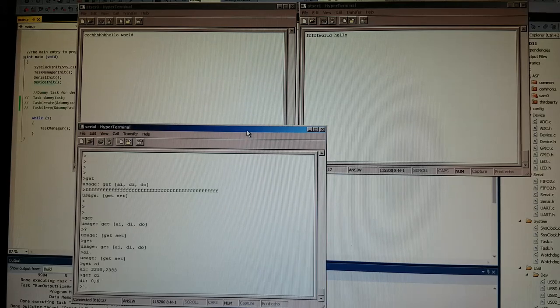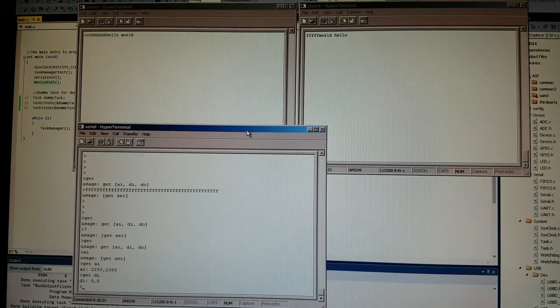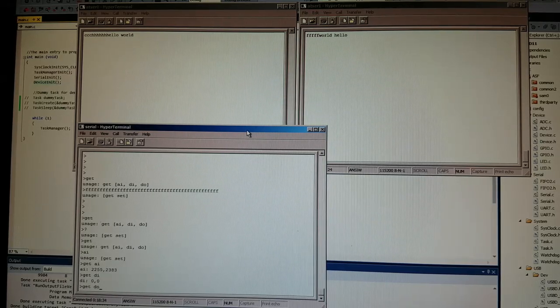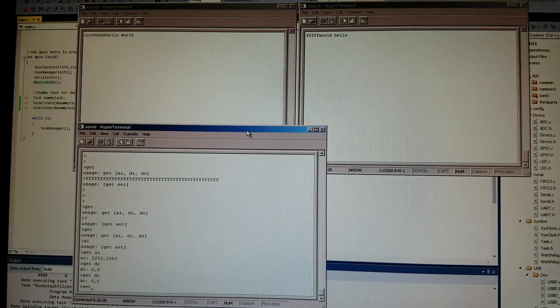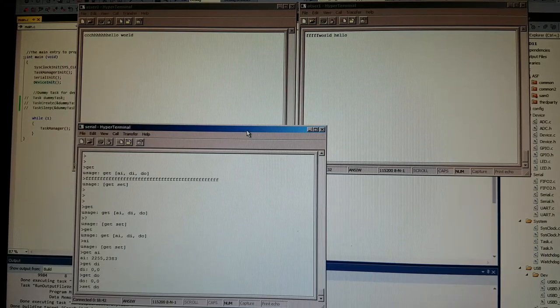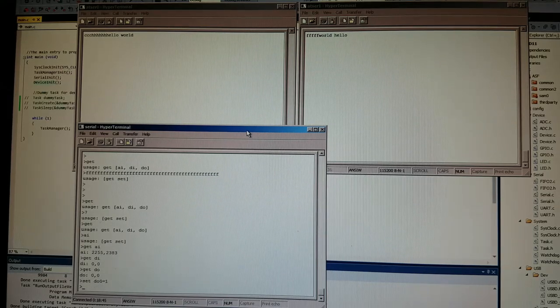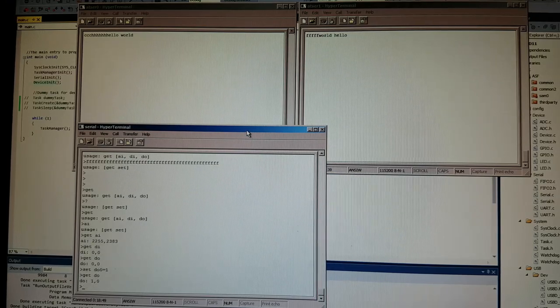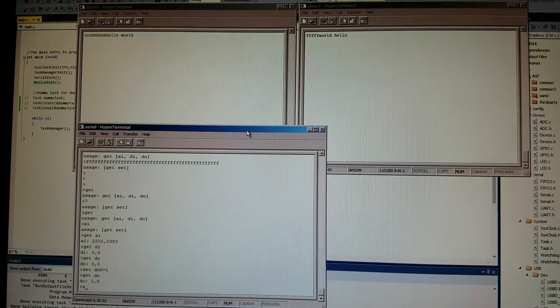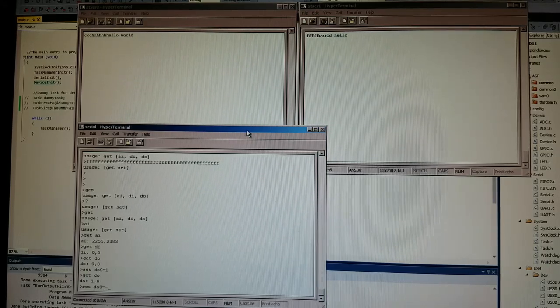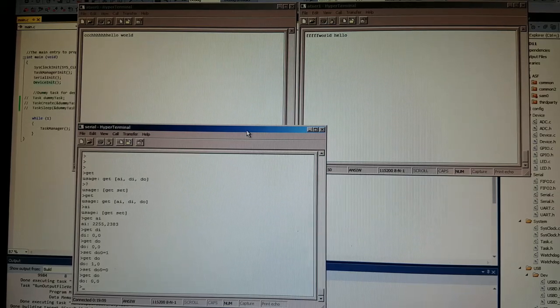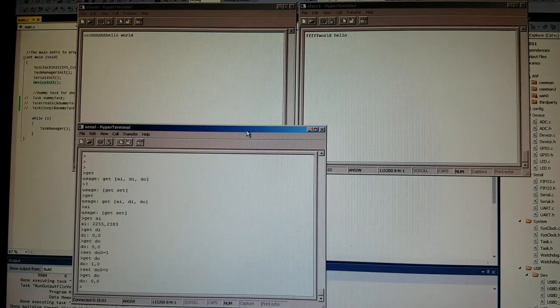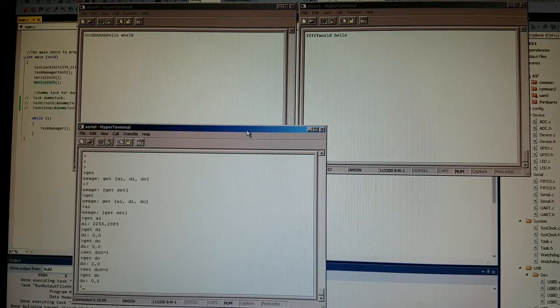Then you can also get the digital readouts of the two digital inputs and then you also have the readouts of the digital outputs which are currently set to 0. You can also set them from here so set digital output 0 equal to 1 and so if I go get DO I should get a 1 for the first digital output. I can set it back set DO 0 to 0 and get DO again so you can see that it is set. So this is actually toggling the digital IO in the microcontroller.